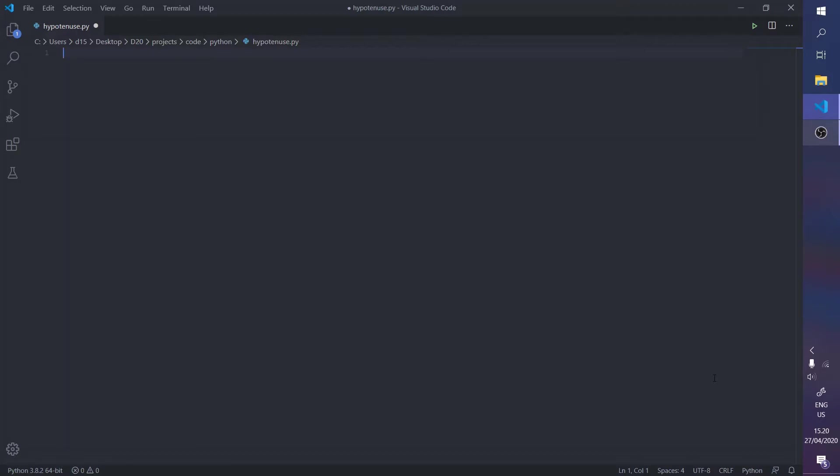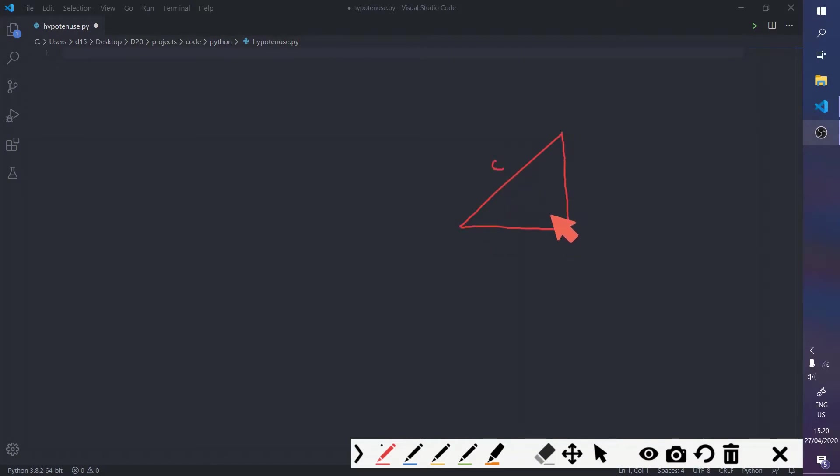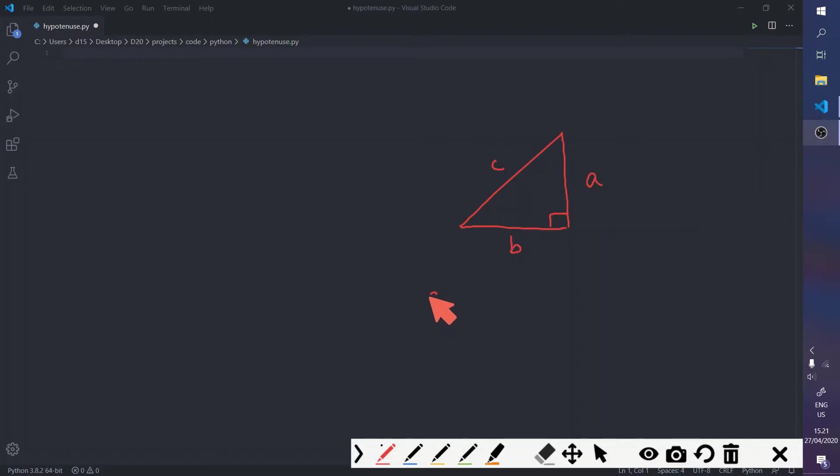Okay, so the Pythagoras theorem is this formula, as you might know, to find the hypotenuse of a right-angled triangle, given that you know a and b, and the formula is a squared plus